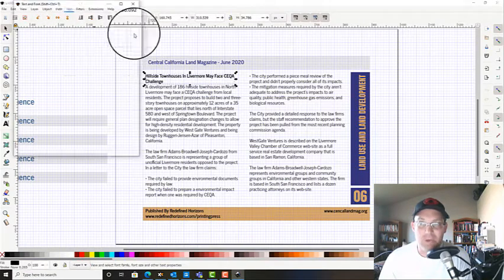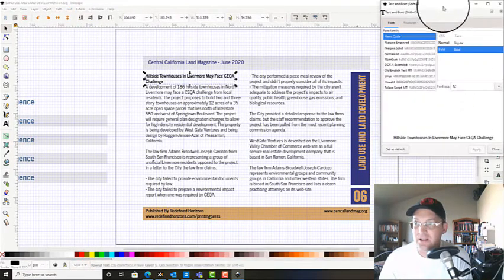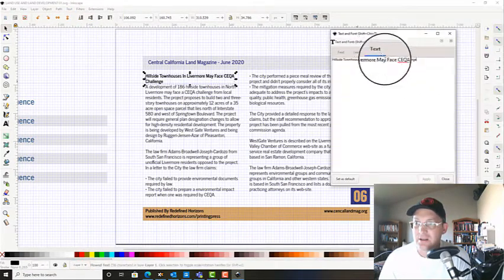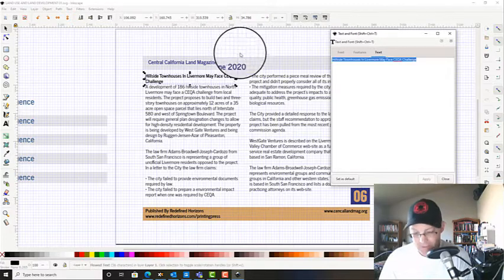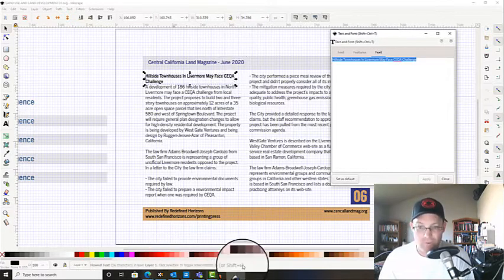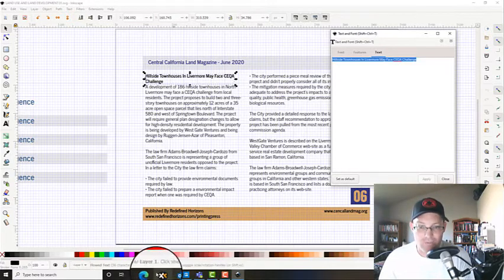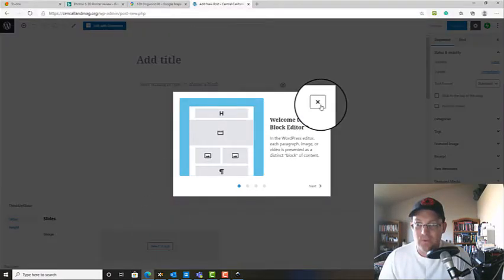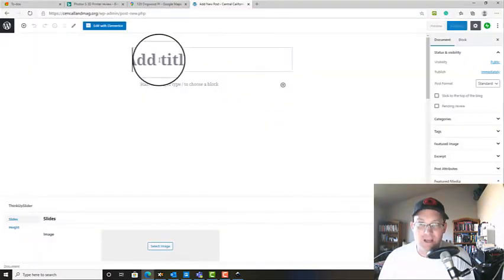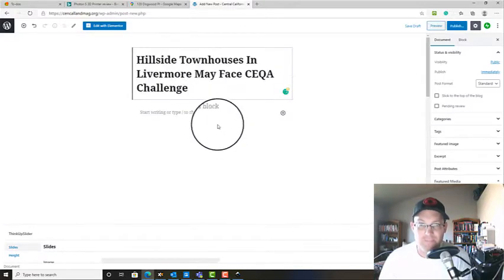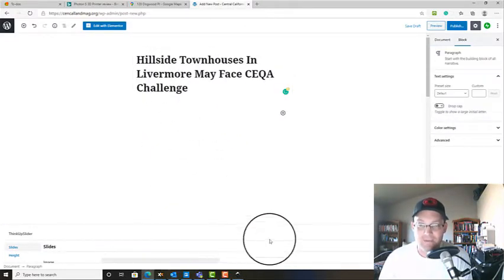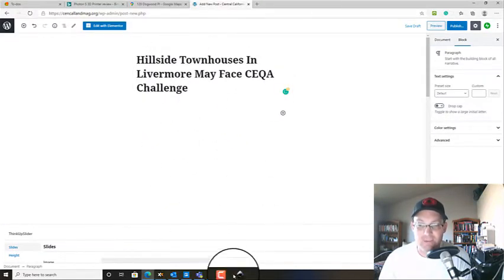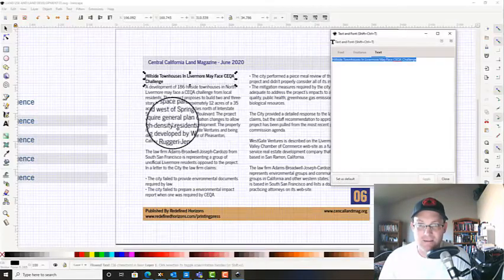So we're gonna add the new post and we want it to have this same title. We'll just pull up our text dialog here and copy this. And then we'll come into WordPress and add our title.